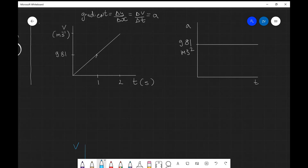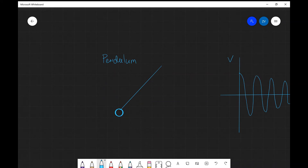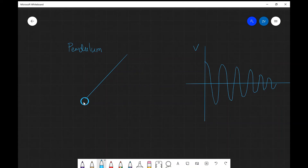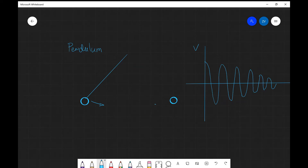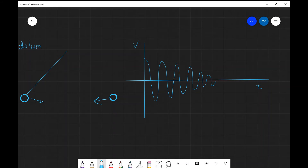Now let's look at an example where acceleration varies. A good example is the motion of a pendulum. When released, the pendulum moves in one direction; when it reaches the other side the velocity is changing, and the acceleration itself is also changing. If we plot a velocity-time graph, the velocity will be positive in one region then change direction and become negative.